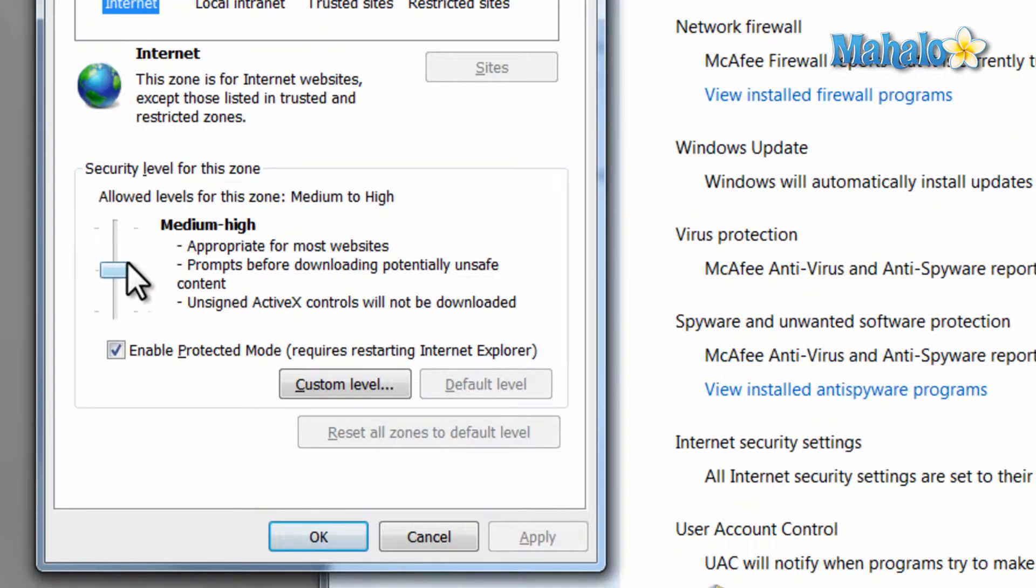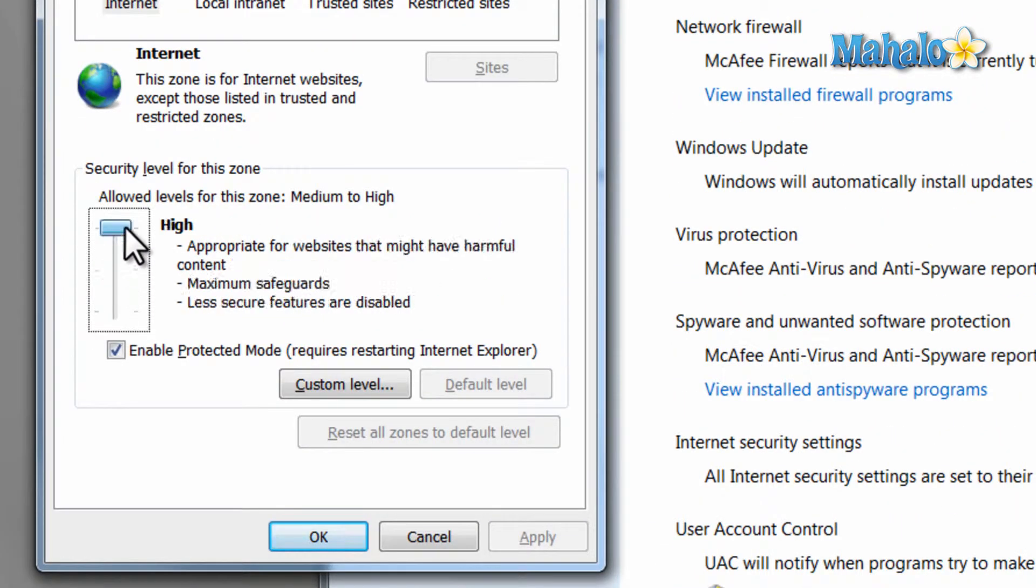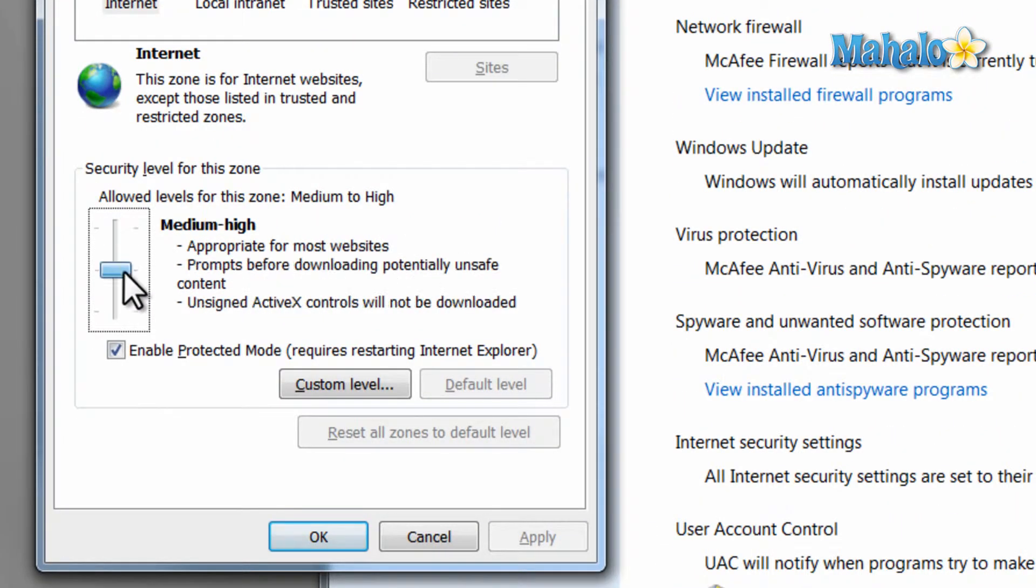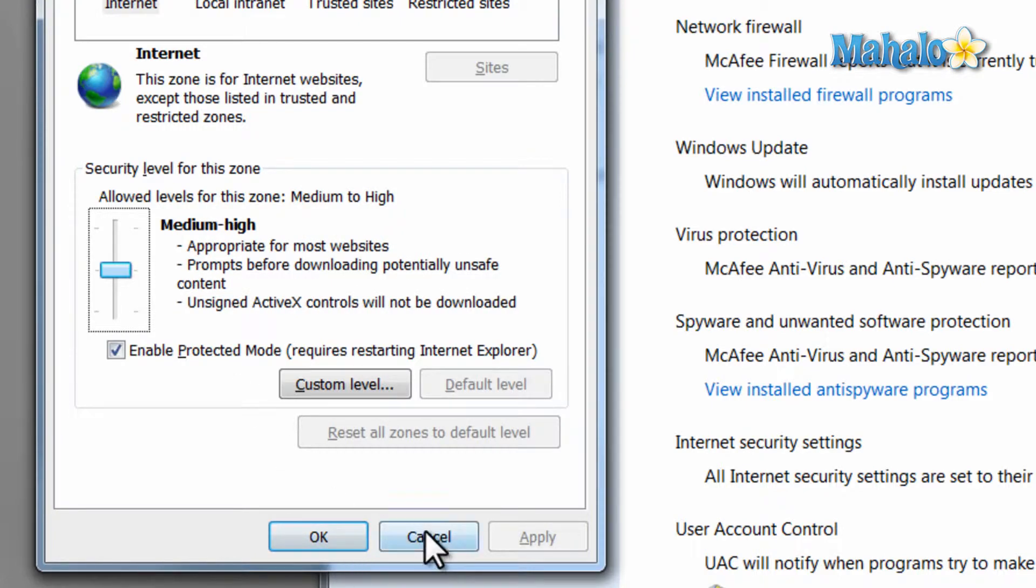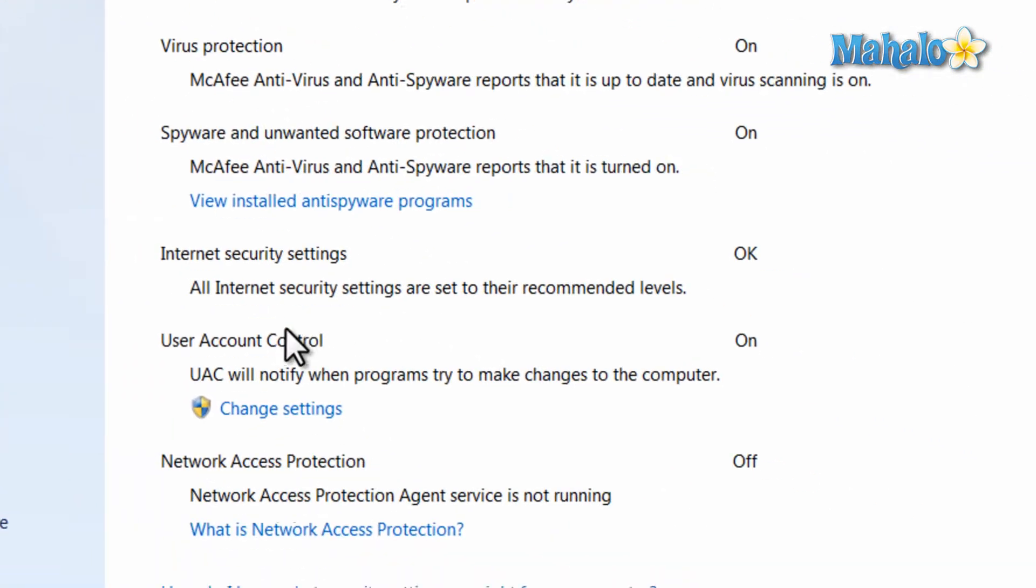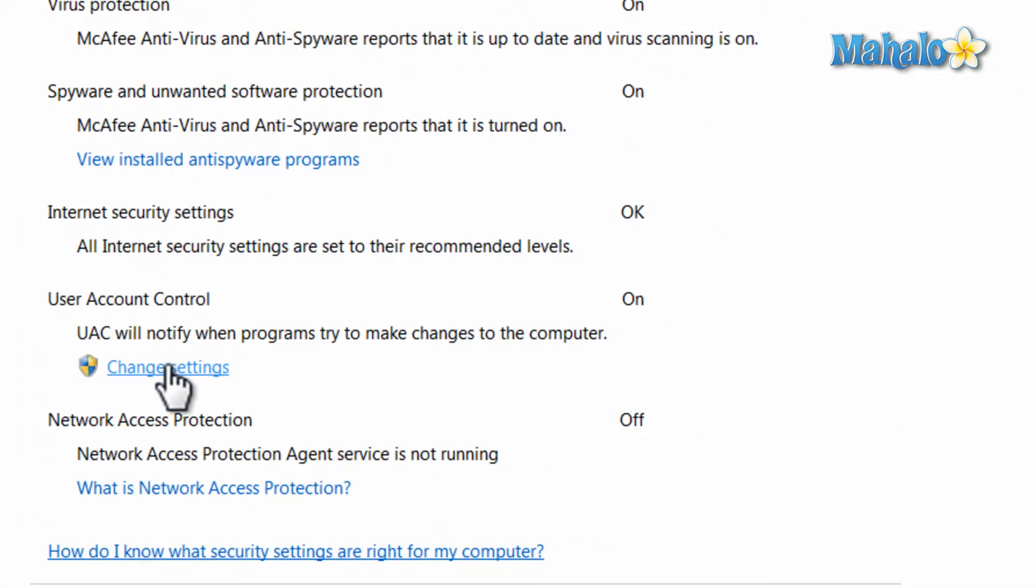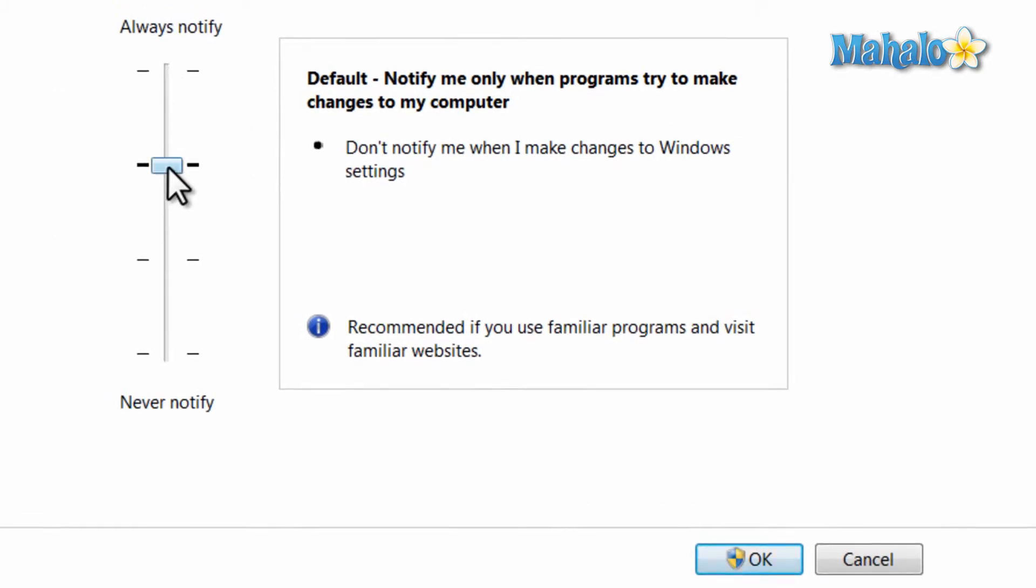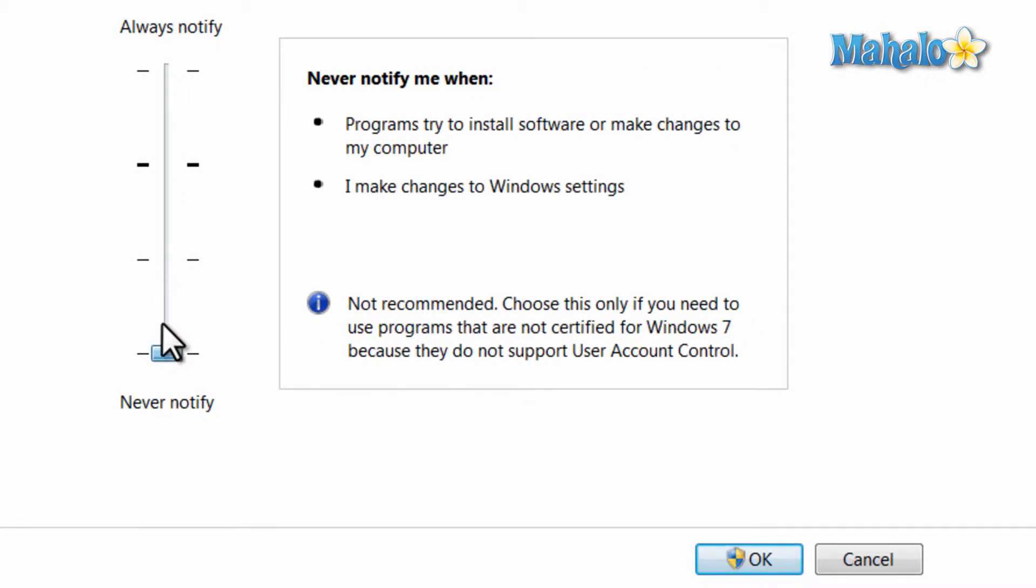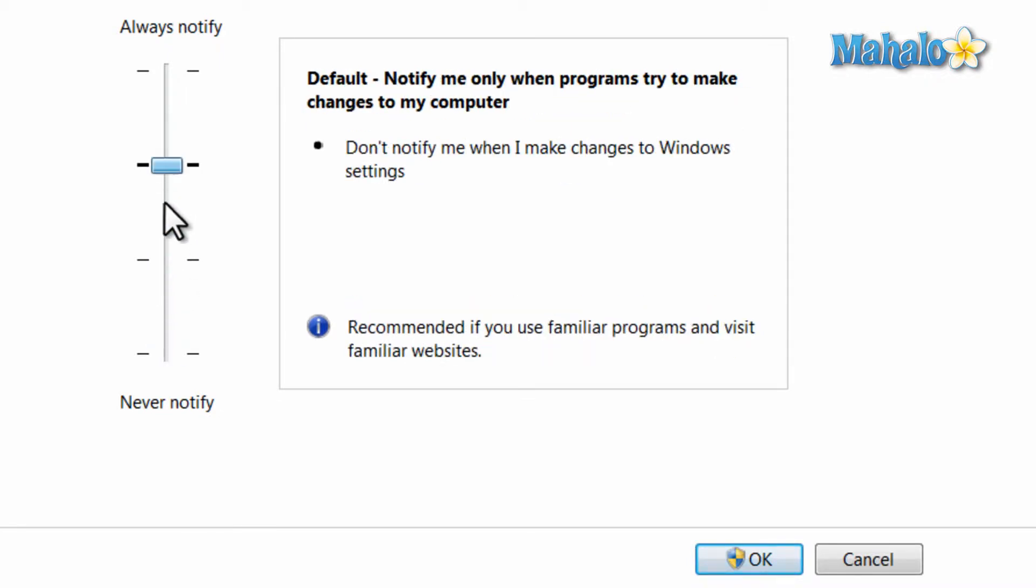The user account control simply notifies you when programs want to make changes to your computer. This is so you have more control of what is being installed and modified on your system. I suggest you just leave this one alone at the default settings, but if you're annoyed with the pop-up window of do you want to allow blank program to make changes you can set the notification for lower.